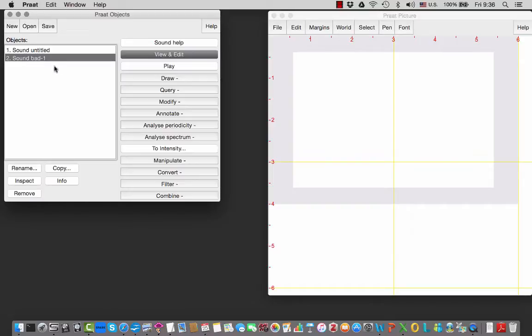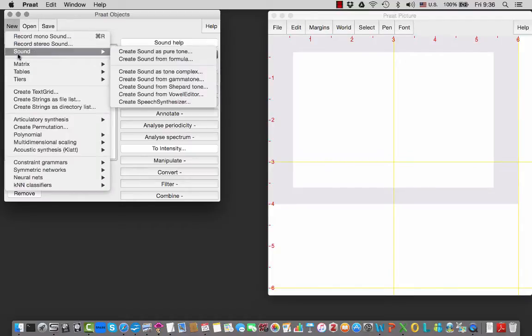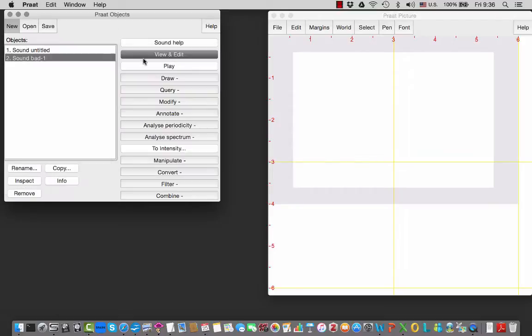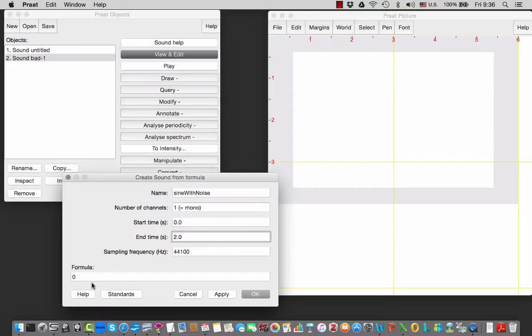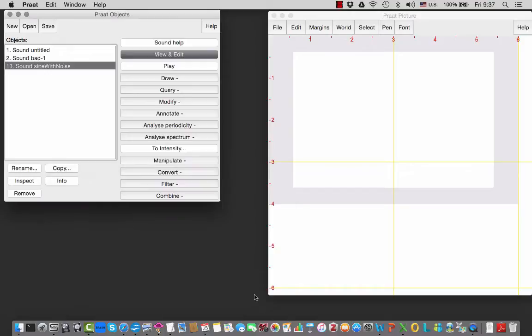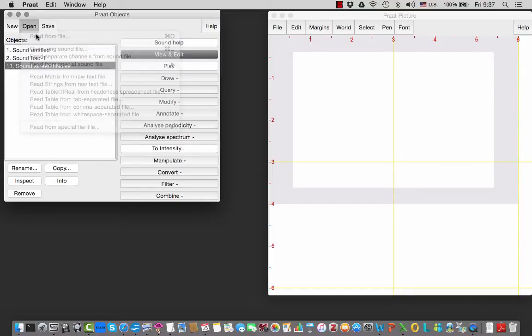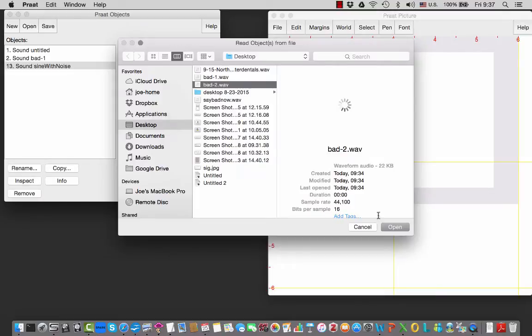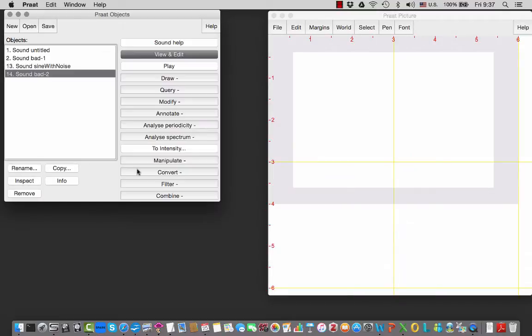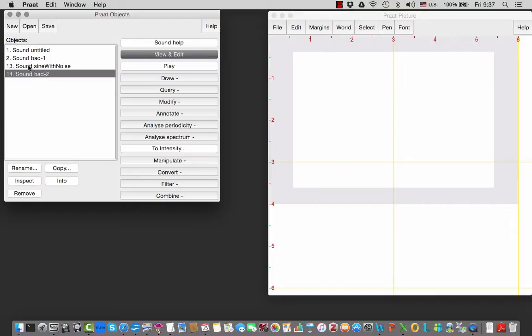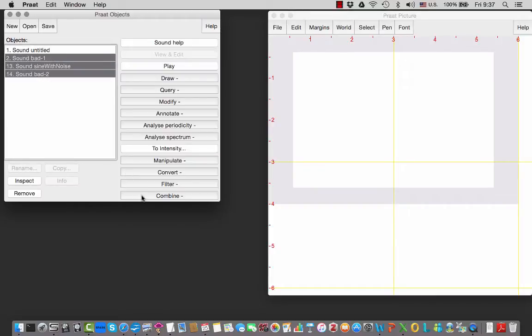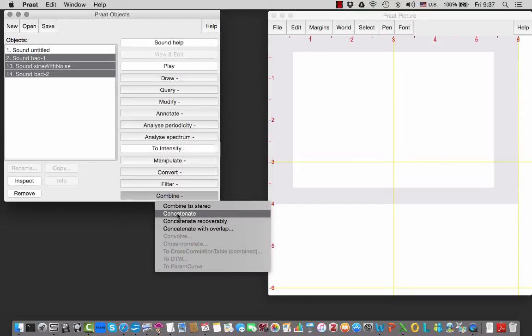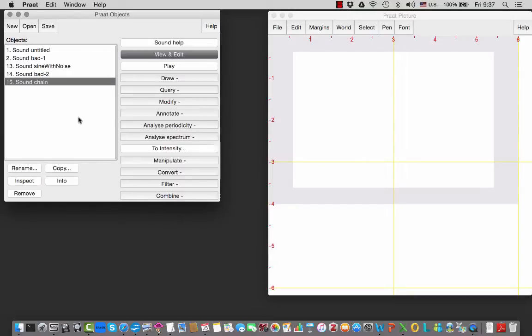And what we're going to do is concatenate those two with two seconds of silence in between. To do so, we have to create some silence as a sound. So I'm going to create a sound from formula. My formula is going to be nothing, and it's going to be two seconds long. I put it in there, and then I'm going to now open my copy and put it right after. So now we have a sequence of the sound, two seconds of silence, and the sound again. We select them all, combine, concatenate.